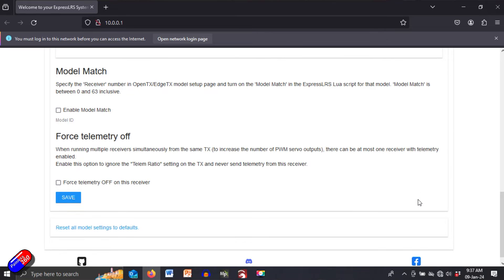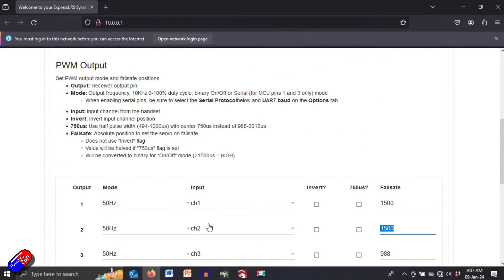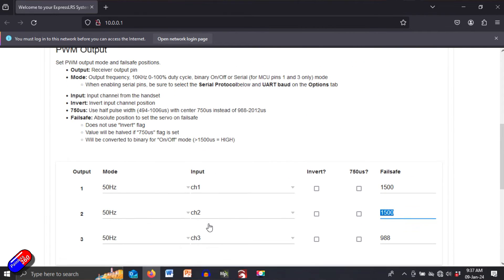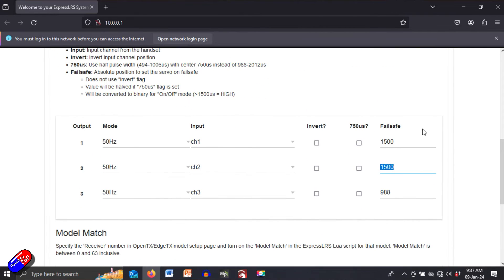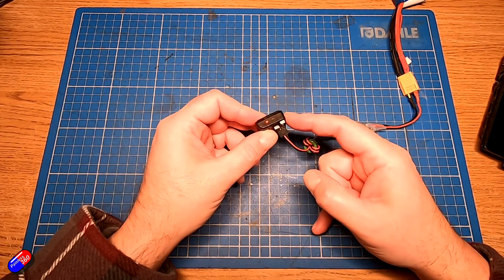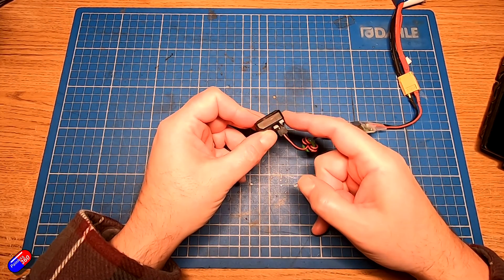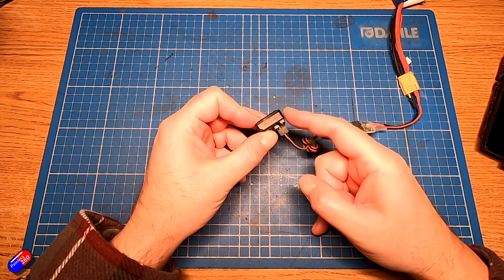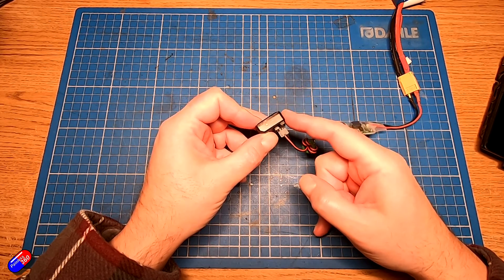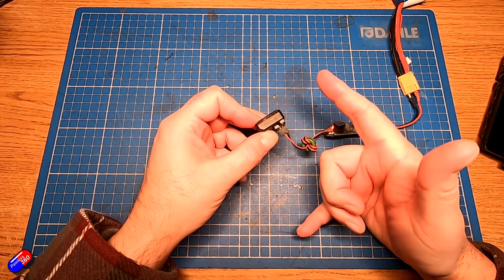Now by default both of these set for 1500 with the third channel being set to 988 but you can change it to whatever you want and then you can click on save at the bottom and then just triple check that the fail safe number has changed. But this is how you do it it's very simple and easy and the great thing is is that this is also relatively easy to do at the field.